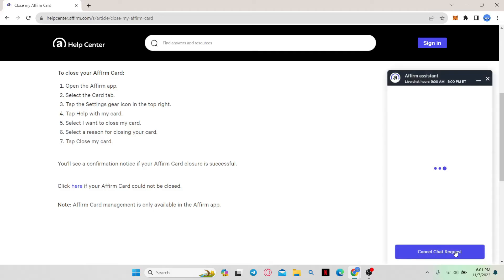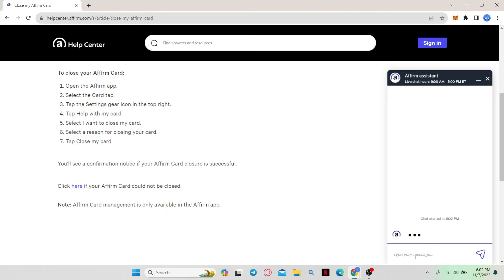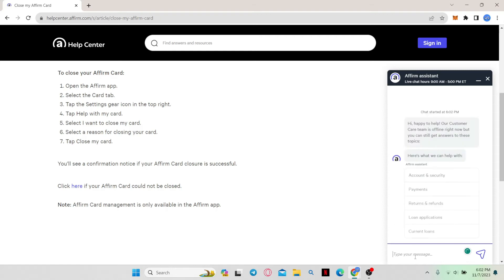Once you click on this, you will be able to chat with an assistant from Affirm. Just wait for a while until the chat is loaded, and then when you find someone active, you can simply type in that you want your account to be deleted. Once you type in and send your message,